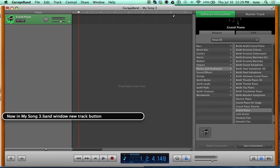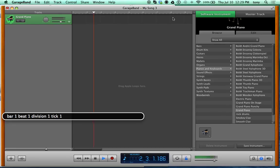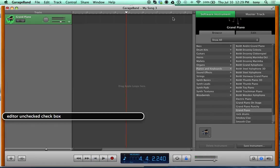If you press the spacebar, you'll hear a metronome. It's not the most advanced metronome — not like what Pro Tools has — but it's doable. From left to right: the Arrange Layout Area is where your tracks are, then Track Info is where all your effects will be — noise gates, compressors, reverbs.